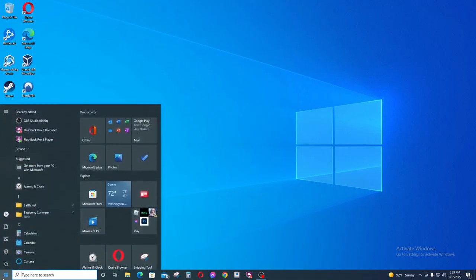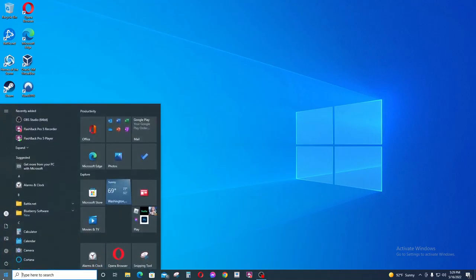We're going to left click and then we are going to, for example, create a desktop shortcut for the calendar application.